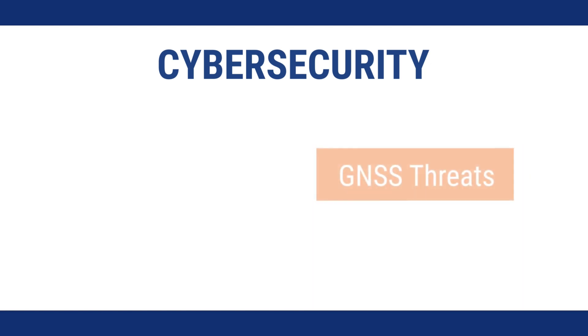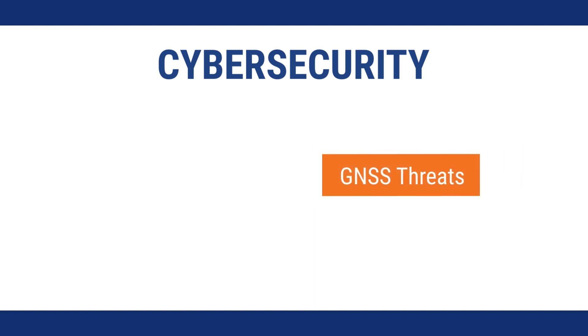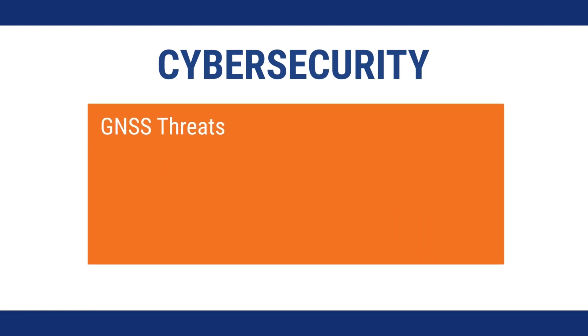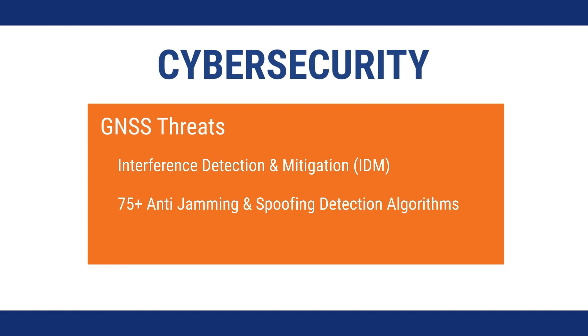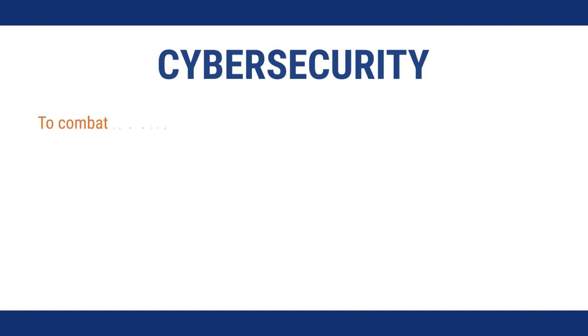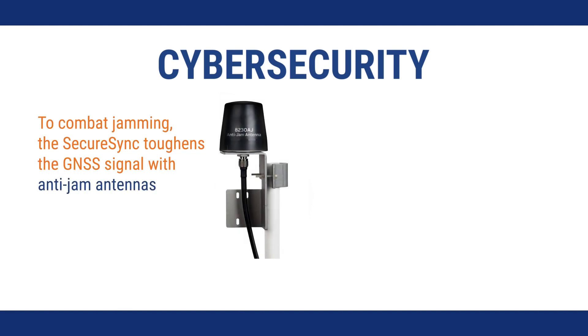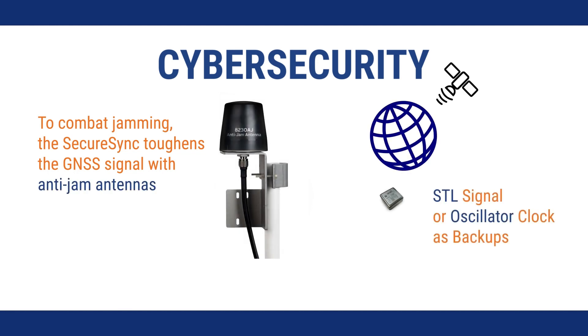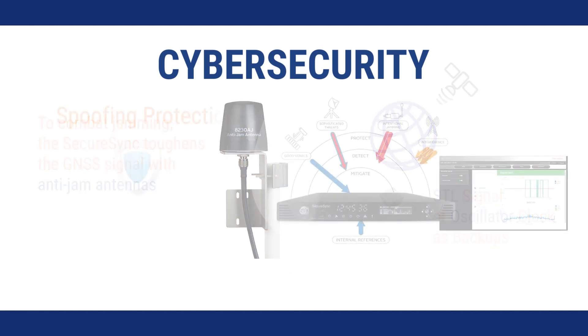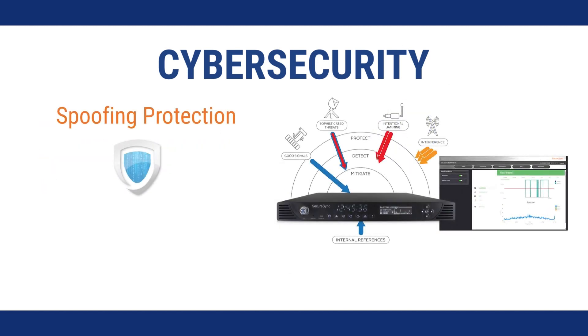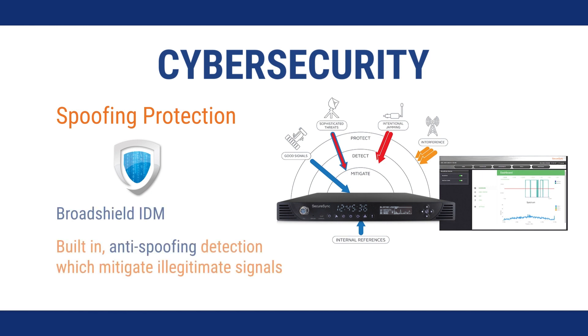SecureSync protects against GNSS security threats with a built-in interference detection mitigation suite, or IDM. IDM employs anti-jamming and spoofing algorithms to detect signal threats. To combat jamming, the SecureSync toughens the GNSS signal with anti-jam antennas, or by allowing you to choose an alternative timing source when GNSS is lost. To protect against spoofing, the SecureSync comes with built-in anti-spoofing software which can recognize and mitigate illegitimate signals.